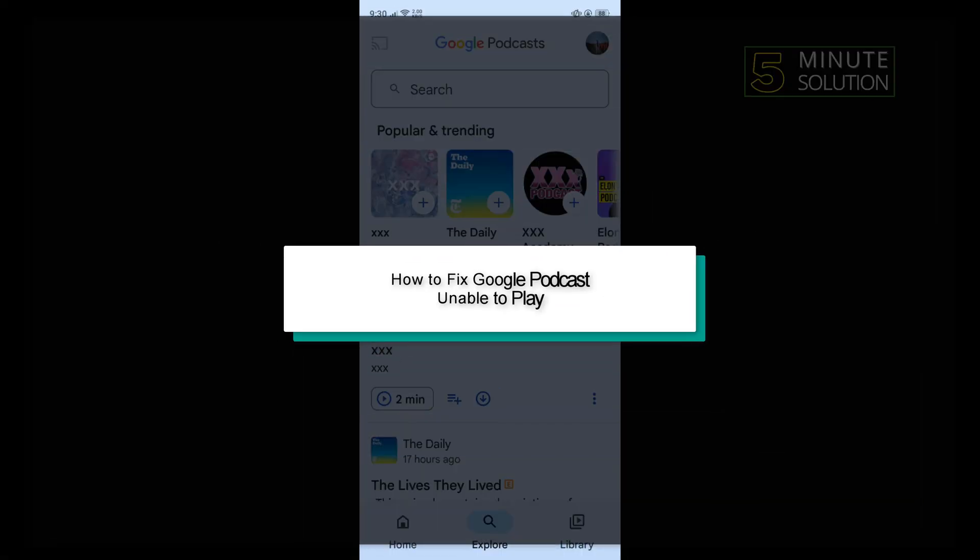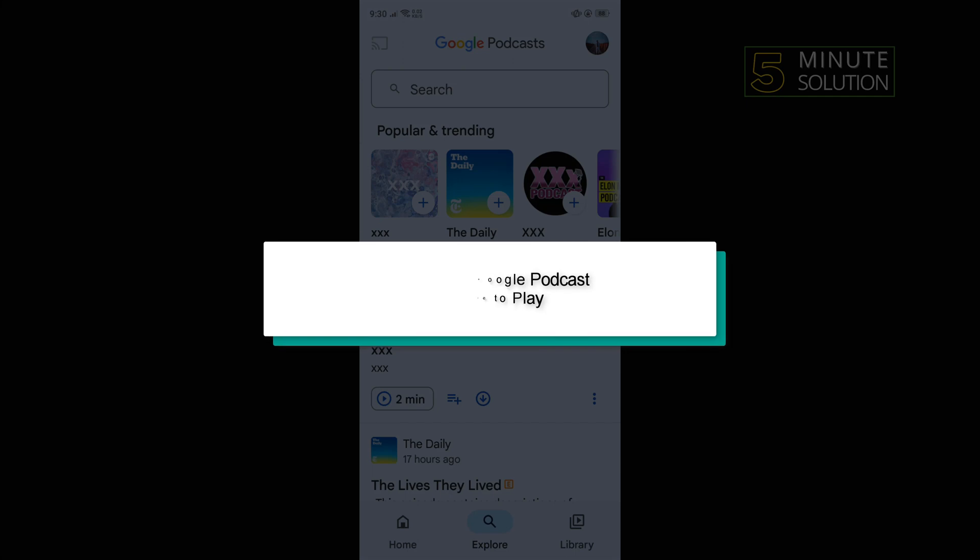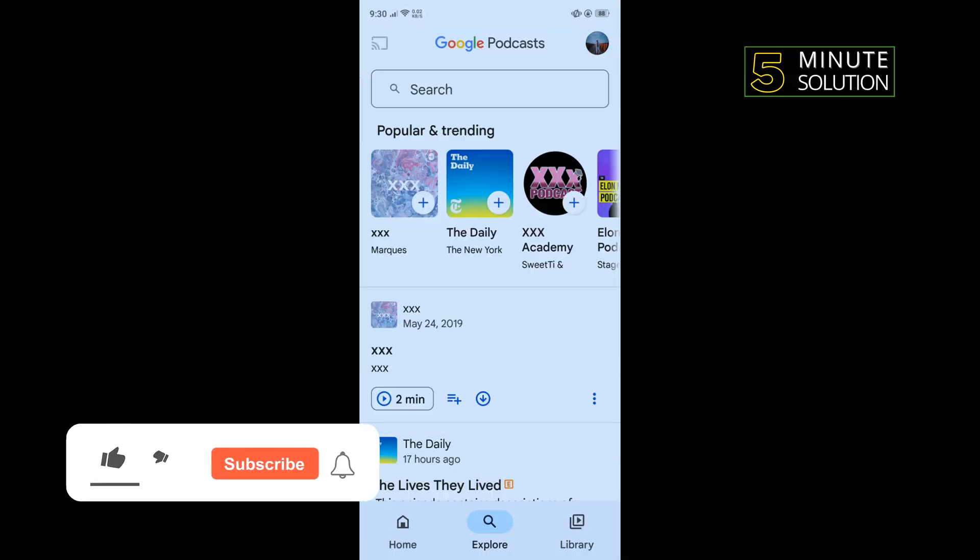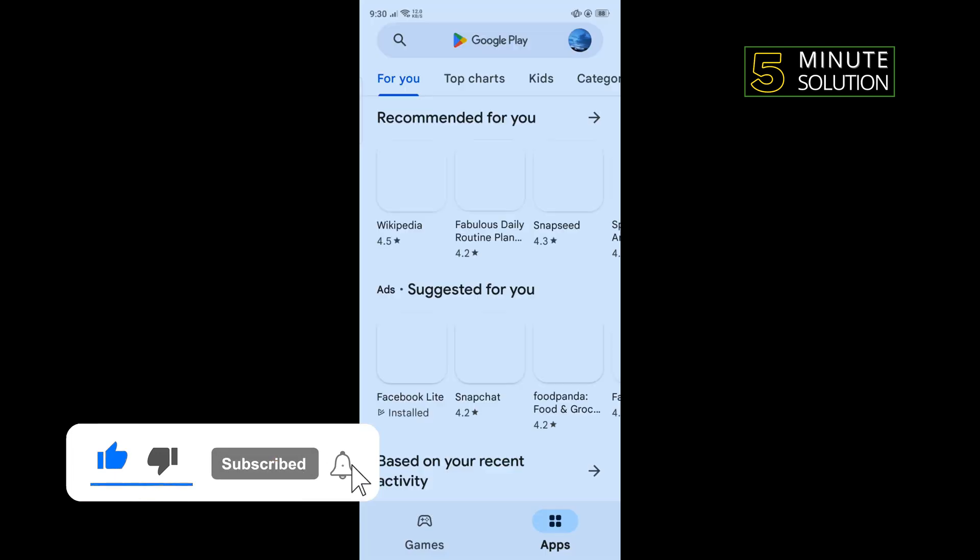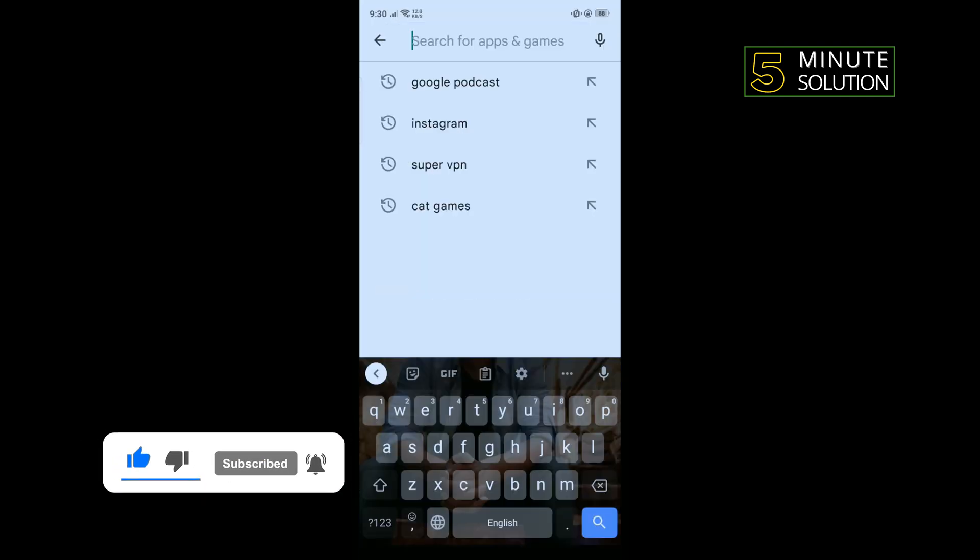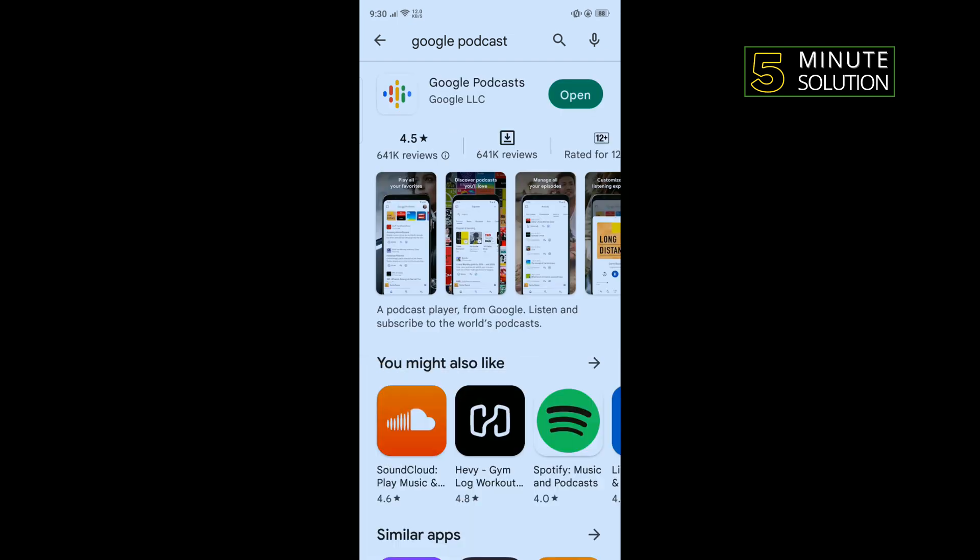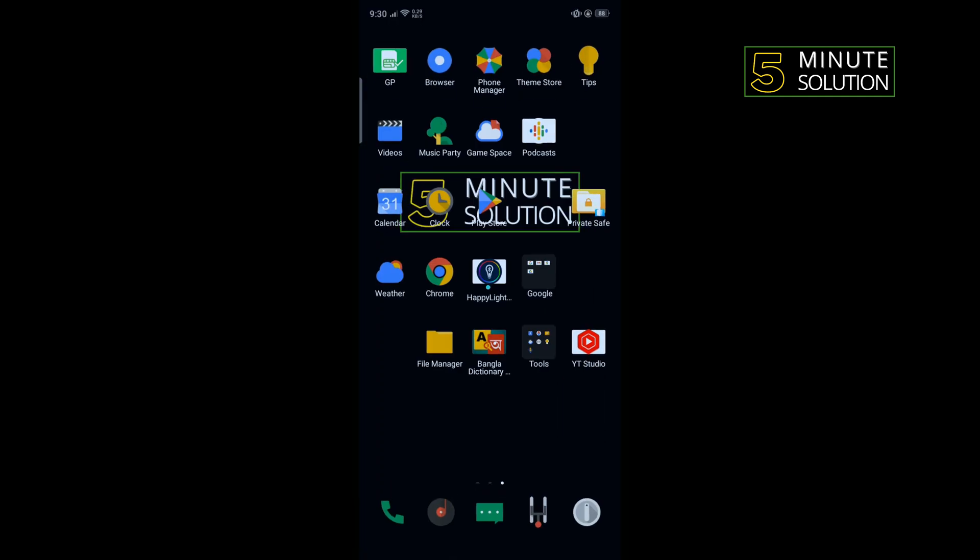Hello friends, in today's video I'm going to walk you through how to fix Google Podcast unable to play. First of all, we need to update our Google Podcast app. To do that, go to your Play Store and search for Google Podcast. If you see any update available, update your Google Podcast, and now let's follow these steps.